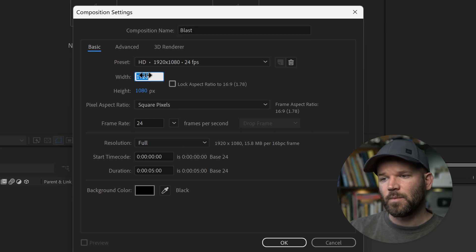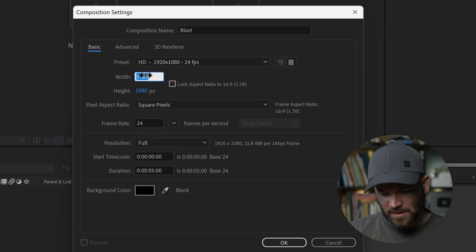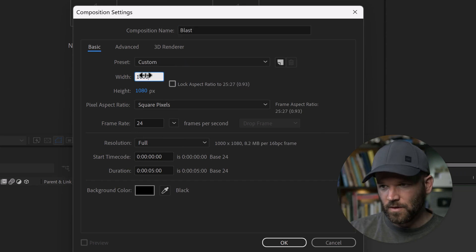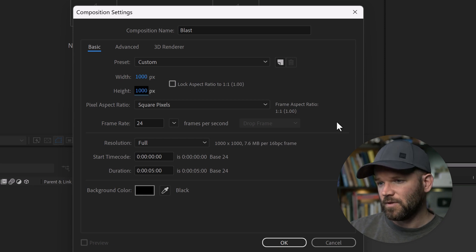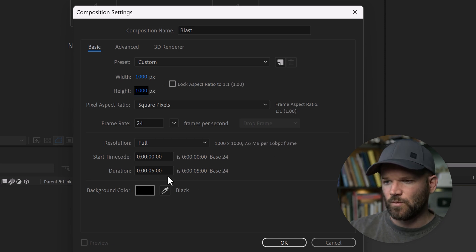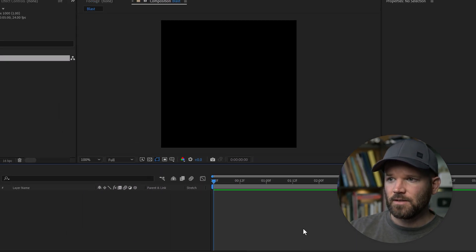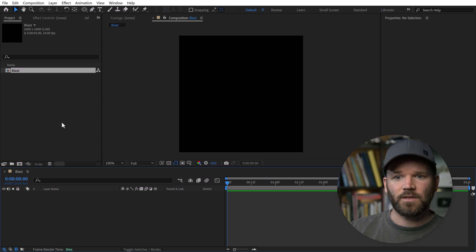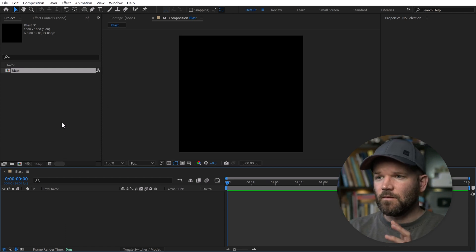I want this to have a square aspect ratio, so I'll change the width and the height to 1000 — you can do whatever size you want. And the duration of 5 seconds. Now I have this little comp here.